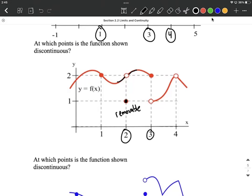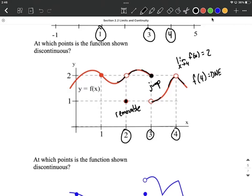At x=3, we also have a gap or break — this would be a jump discontinuity. The limit approaches 2 from the left side and approaches 1 from the right side, so that limit does not exist. However, f of 3 is this point up here at 2, so that does exist. And at x=4, the limit exists — the limit as x approaches 4 of this function equals 2 — but f of 4 does not exist. We would refer to this as removable because we have a hole in the middle of the graph.